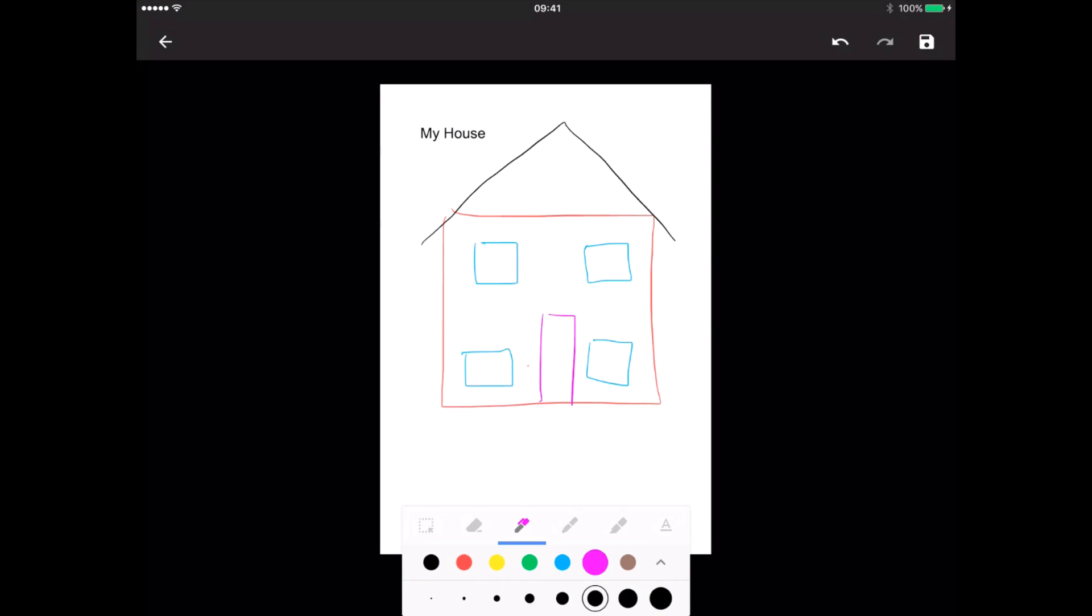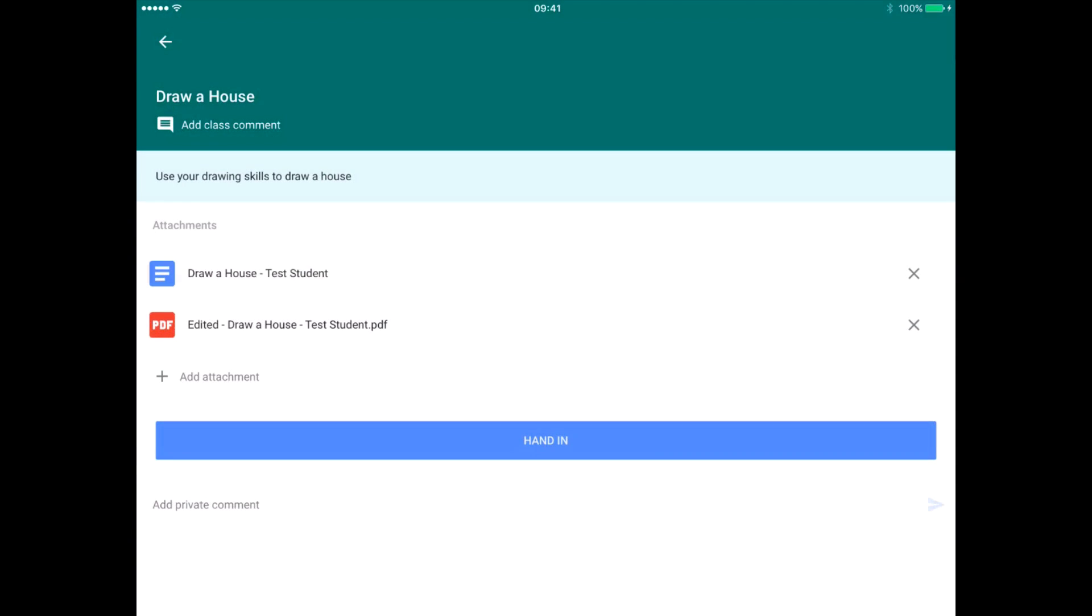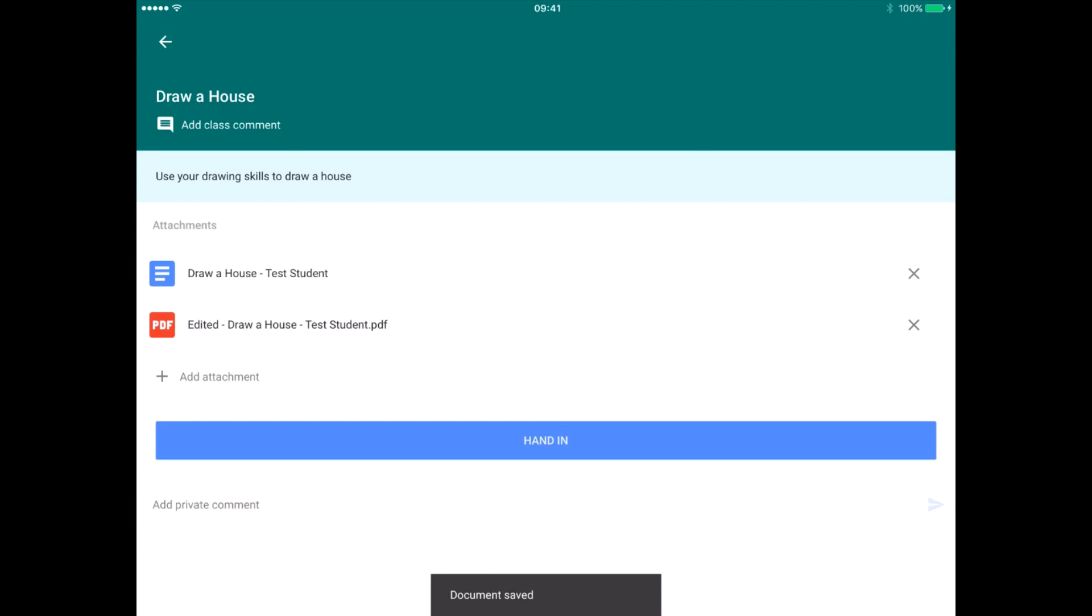Once I've done that, in the corner there's a little disk which means save. We're going to click on that disk and save that. That then converts my Google Doc into a PDF. There you can see that's what the student will see now, and now the student can hand it in.